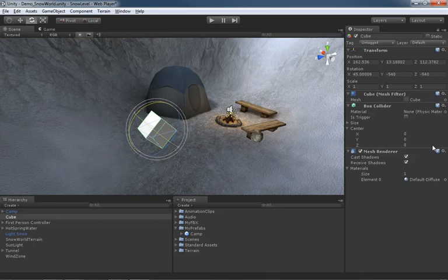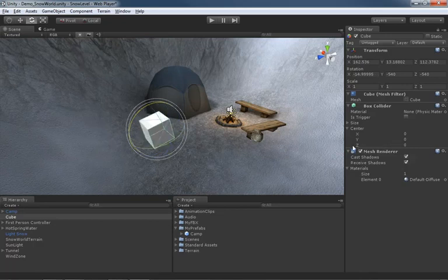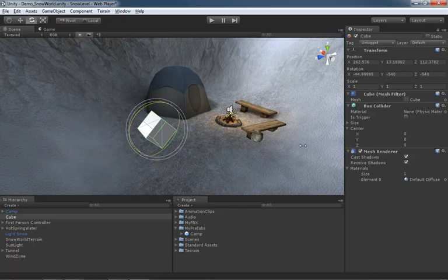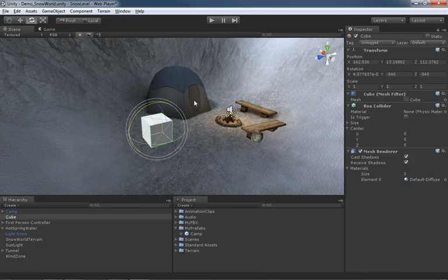So as I continue to rotate this around its X axis, you'll see all kinds of interesting things happening to the other numbers. The important thing is to keep an eye on what it is your object is actually doing because it is rotating to these snapped increments.